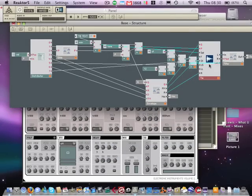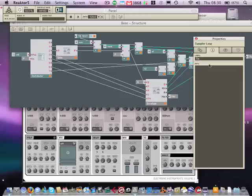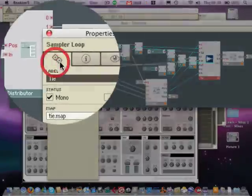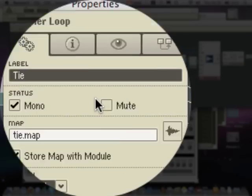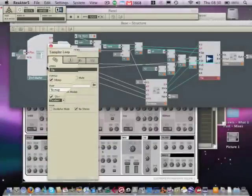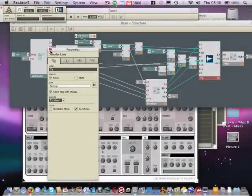We need to bring up properties. So it says F4, bring it over to the side here. Click on the functions tab. Then down here where it says mode, oscillator mode, you've got to untick. That's basically going to fix it.